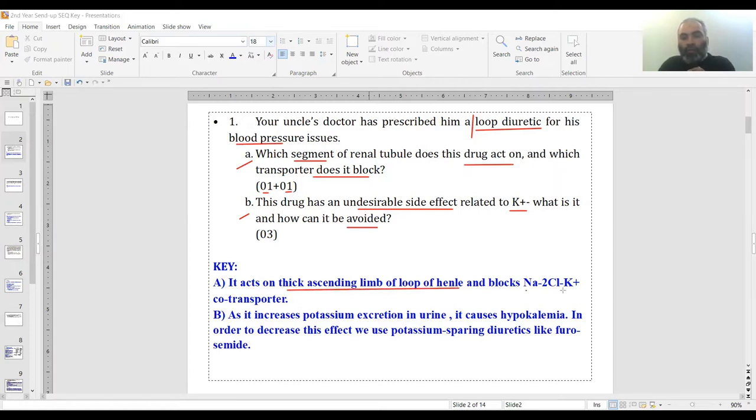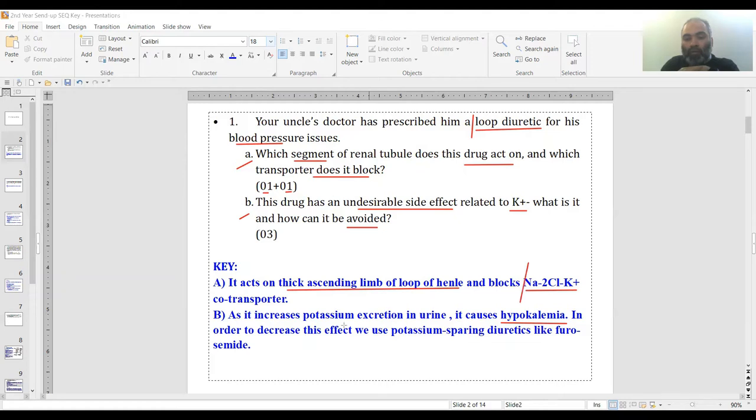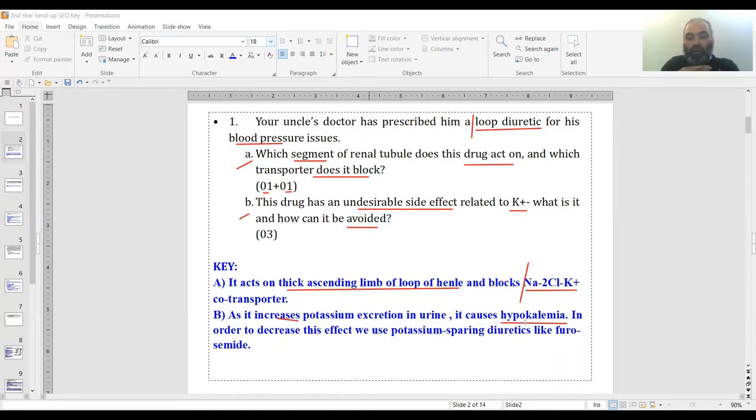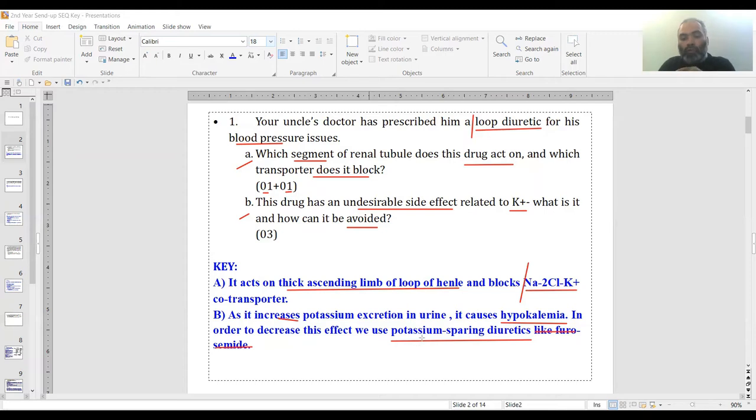The key is: the thick ascending limb of loop of Henle is that segment, and sodium-2-chloride-potassium cotransporter is the transporter which loop diuretics block. The side effect is hypokalemia. To prevent this, we use potassium sparing diuretics like spironolactone, unlike furosemide.